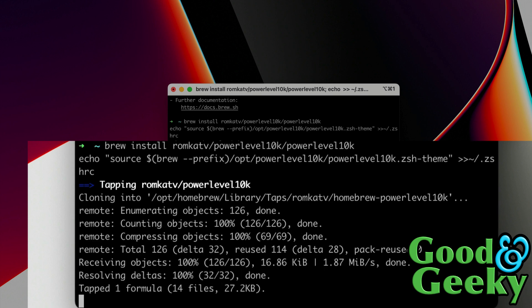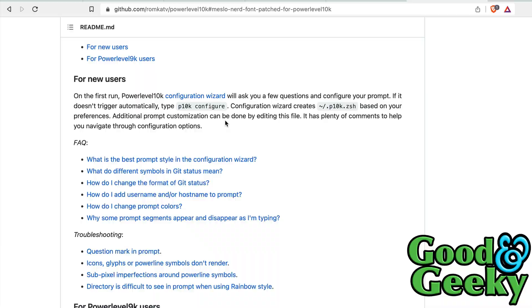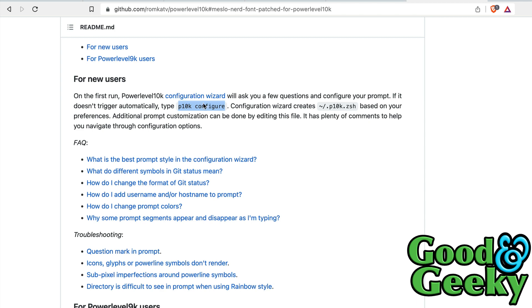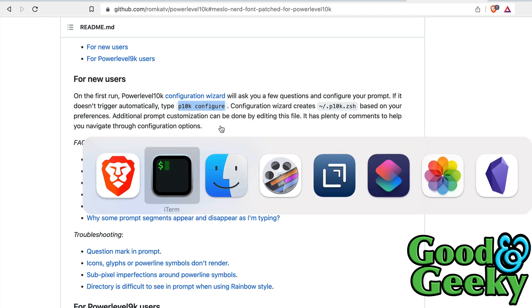Okay, so that's done. Let's go back to the instructions, see what we're going to do next. So now we want to do the configuration wizard. If it doesn't trigger automatically, we need to run this p10k configure command. So let's get that, copy that, go back into this one here. It didn't do it automatically, so let's just set it off now. Command+V and let's configure it.